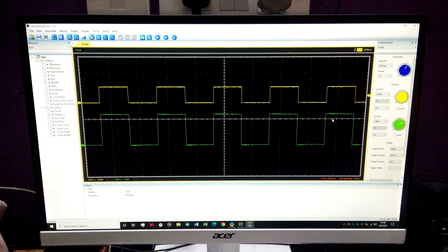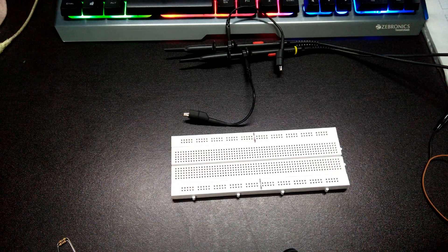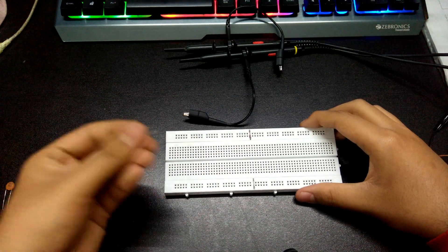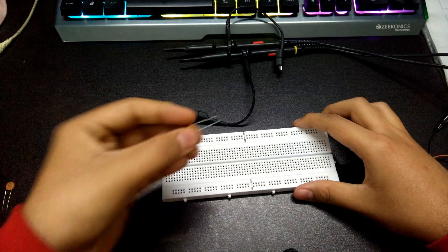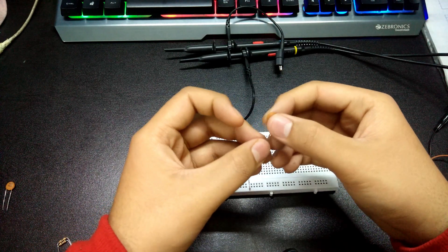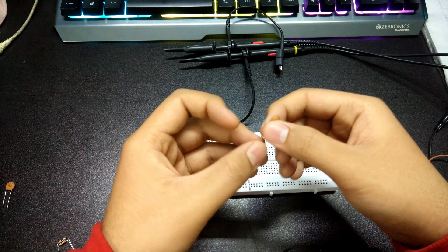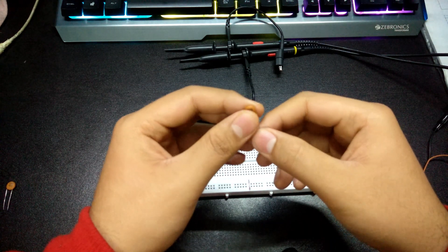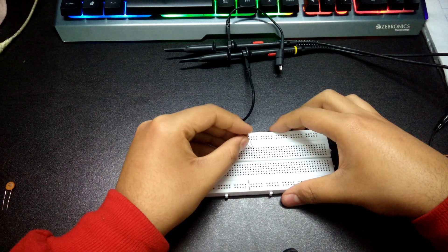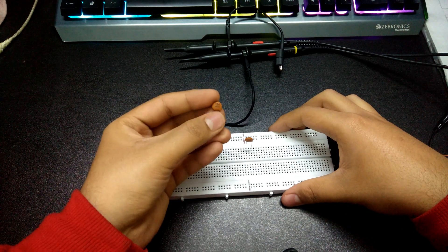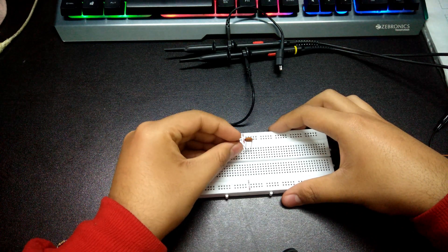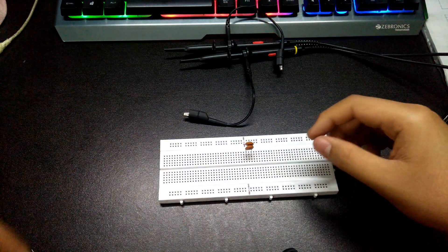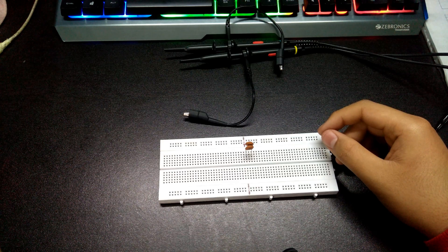Now let's quickly assemble the circuit on a breadboard. I'll start with the capacitors — these are 0.22 microfarad ceramic capacitors, which can handle AC signals because they are not polarized like electrolytic capacitors. I'm going to use two capacitors in parallel to get double the capacitance. There they are plugged into the breadboard.